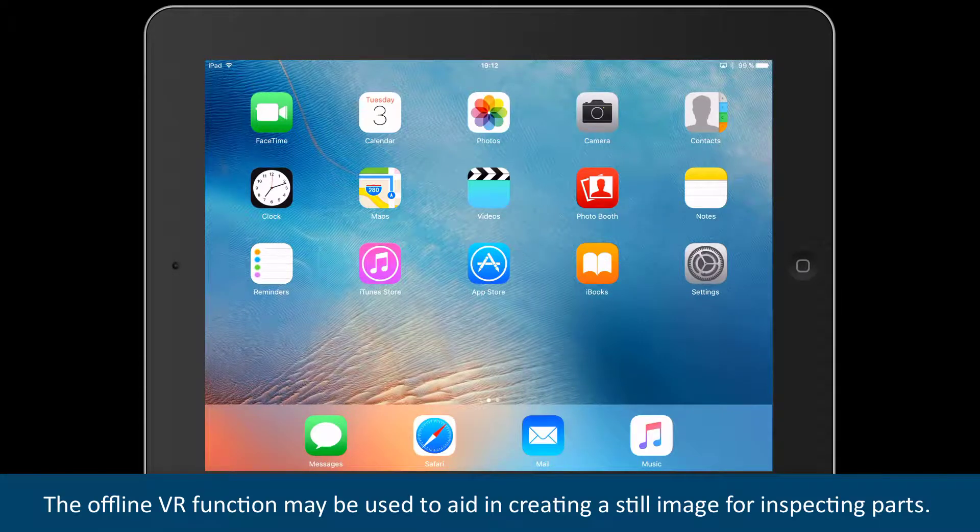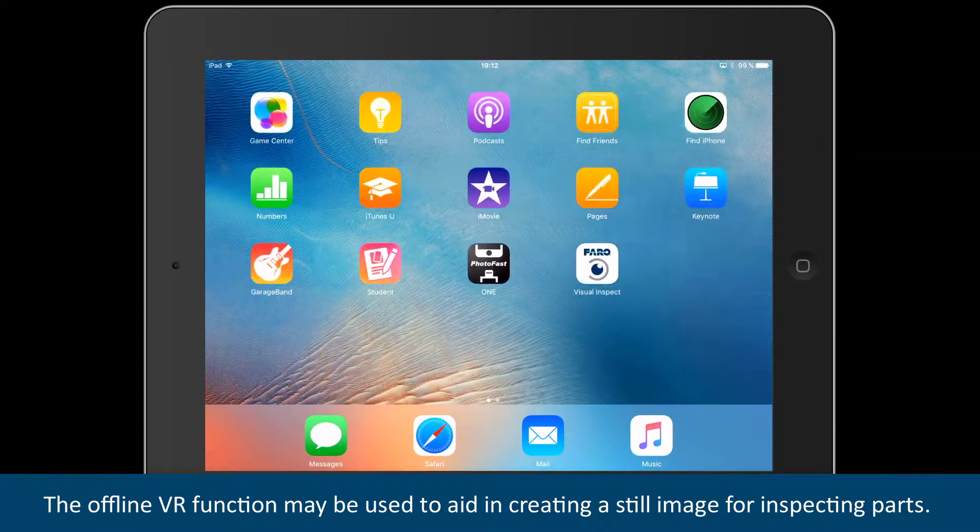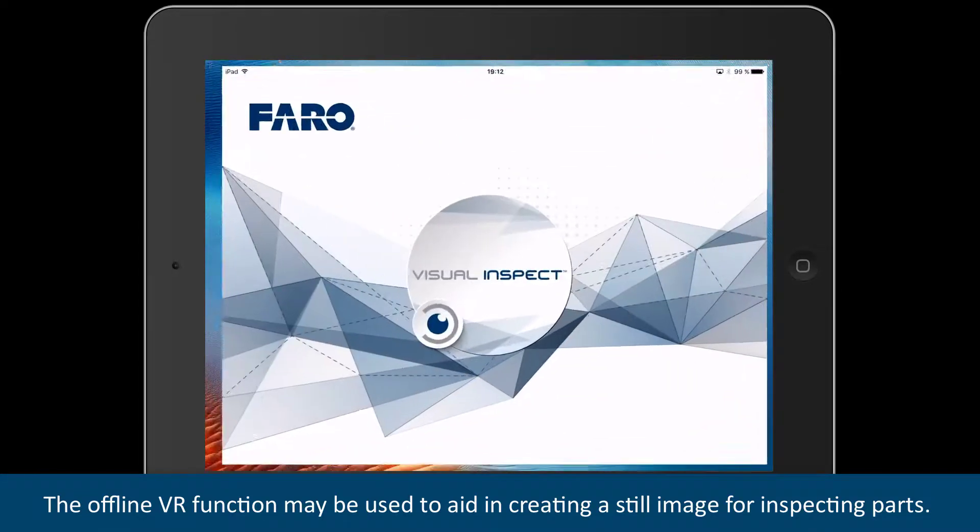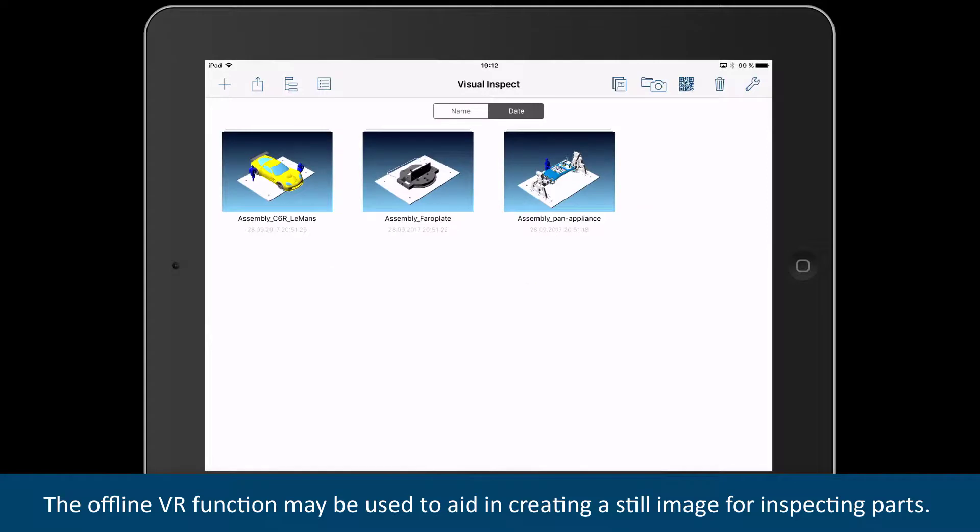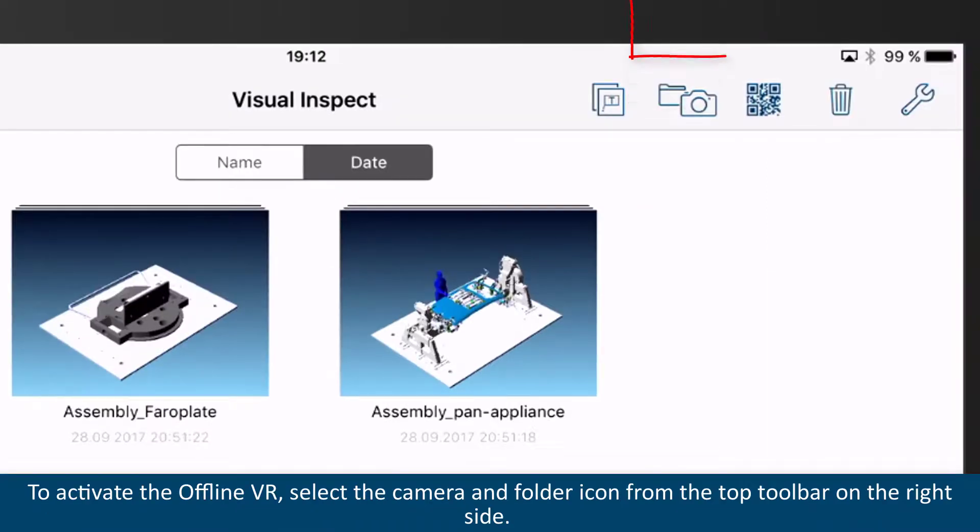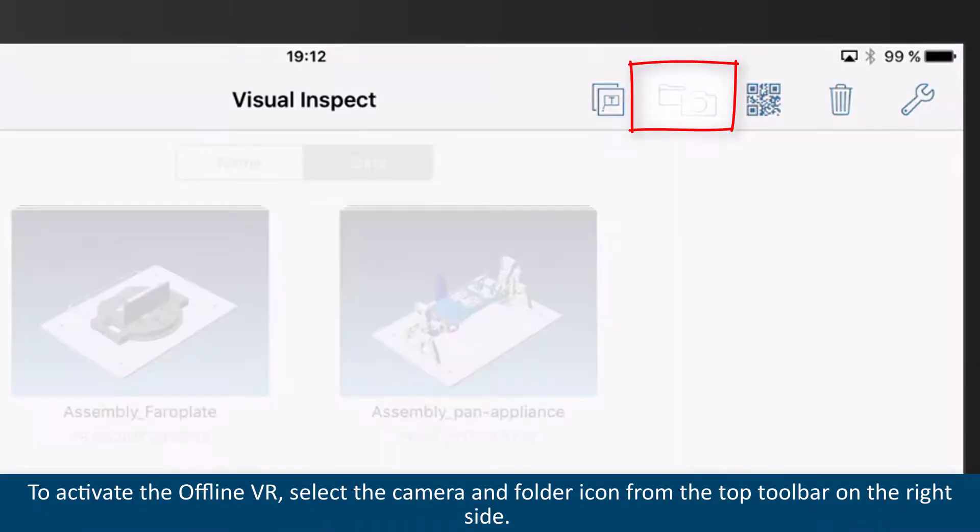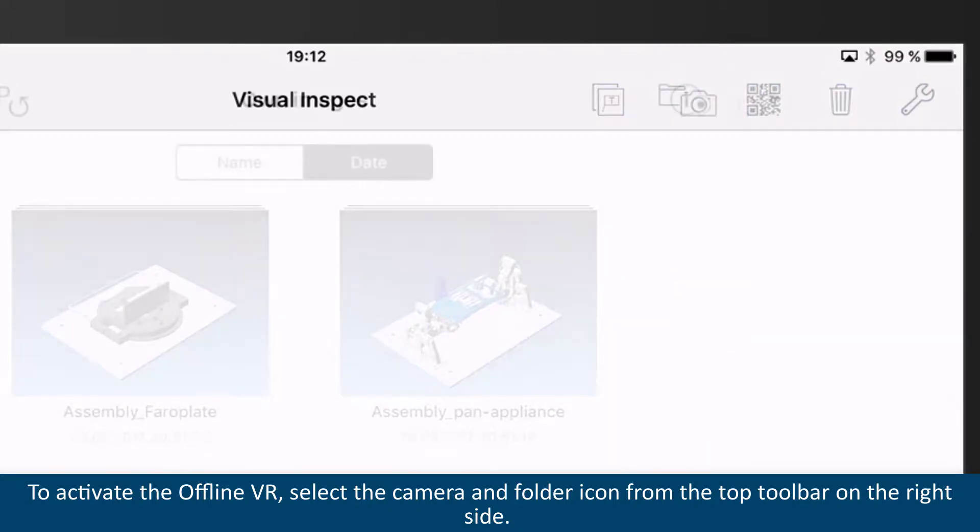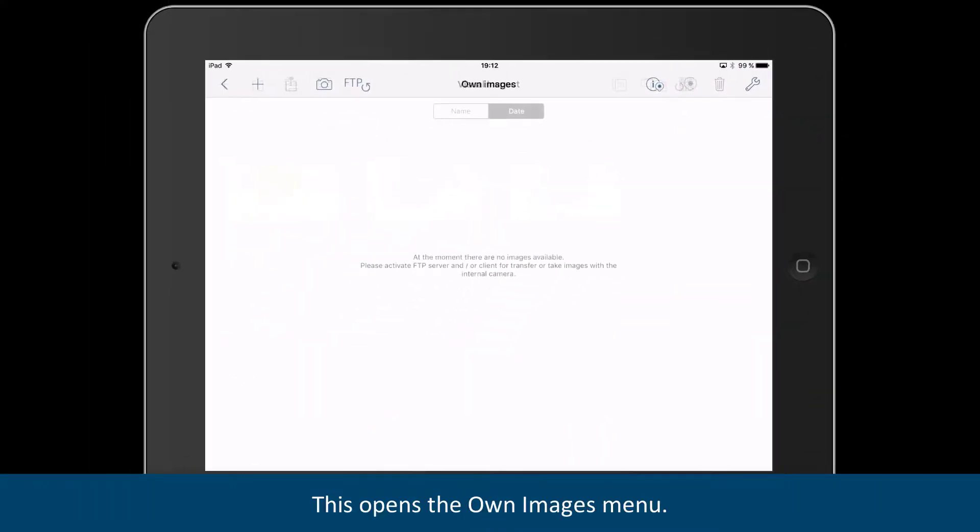The OfflineVR function may be used to aid in creating a still image for inspecting parts. To activate the OfflineVR, select the Camera and Folder icon from the top toolbar on the right side.